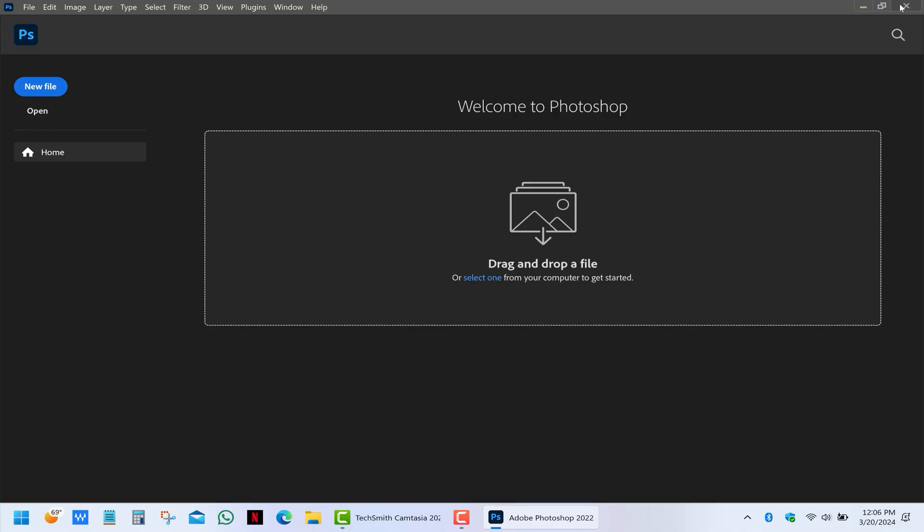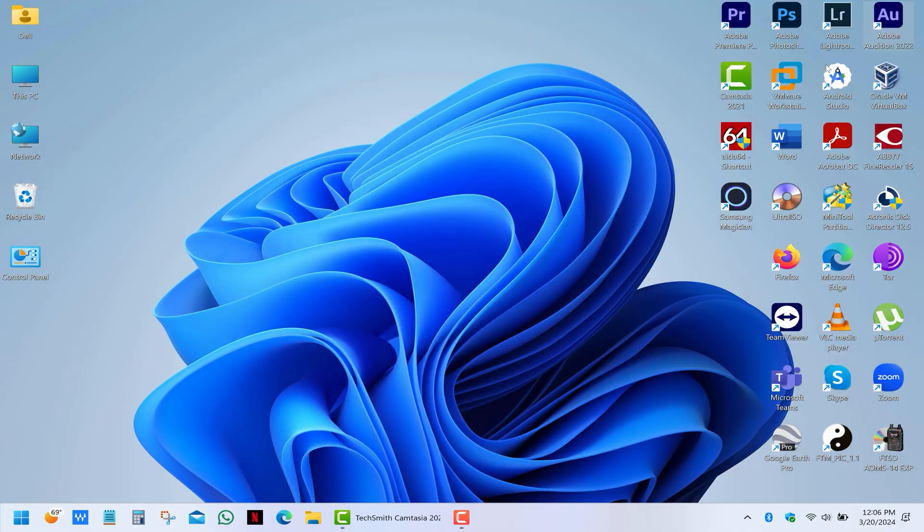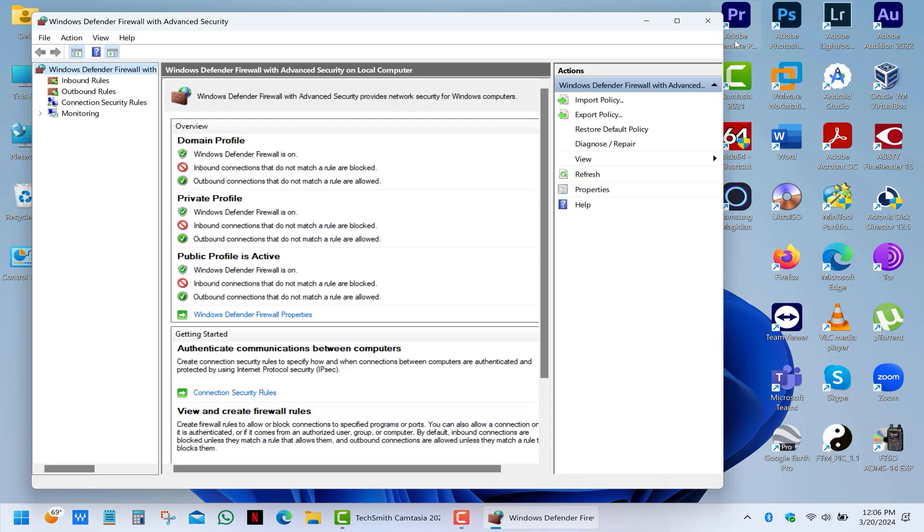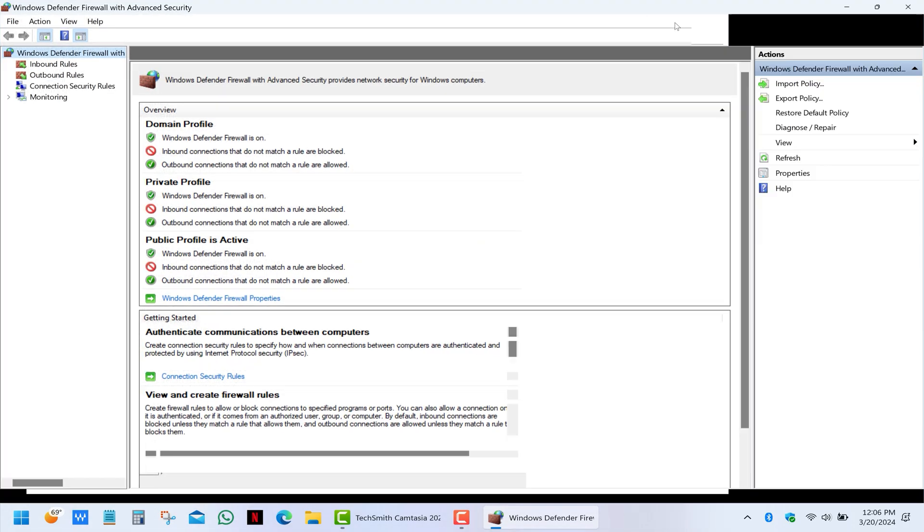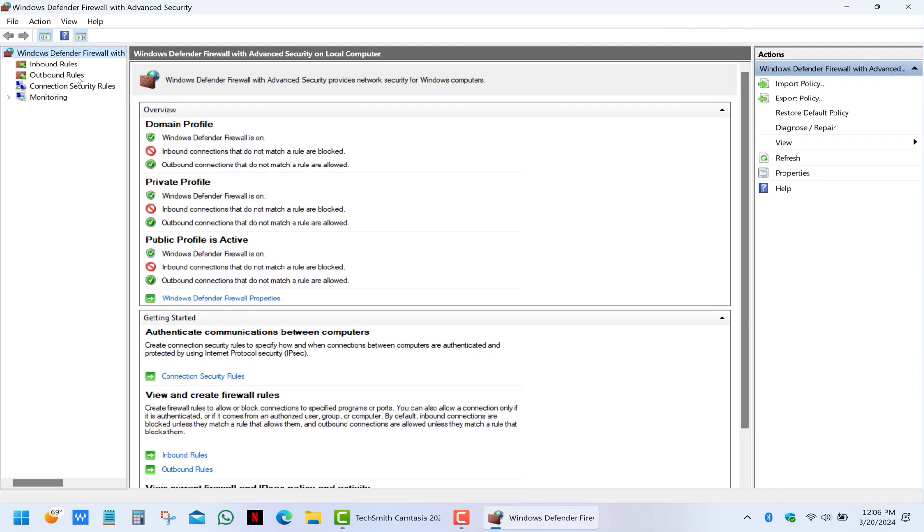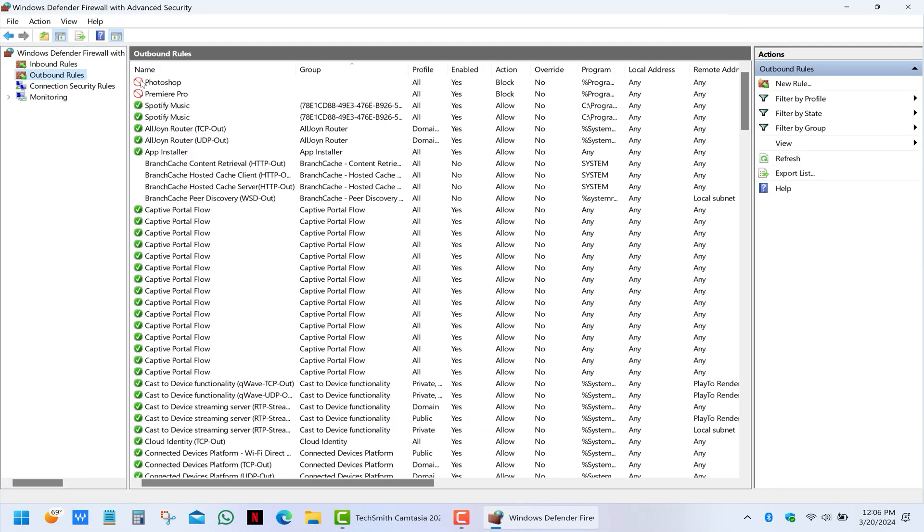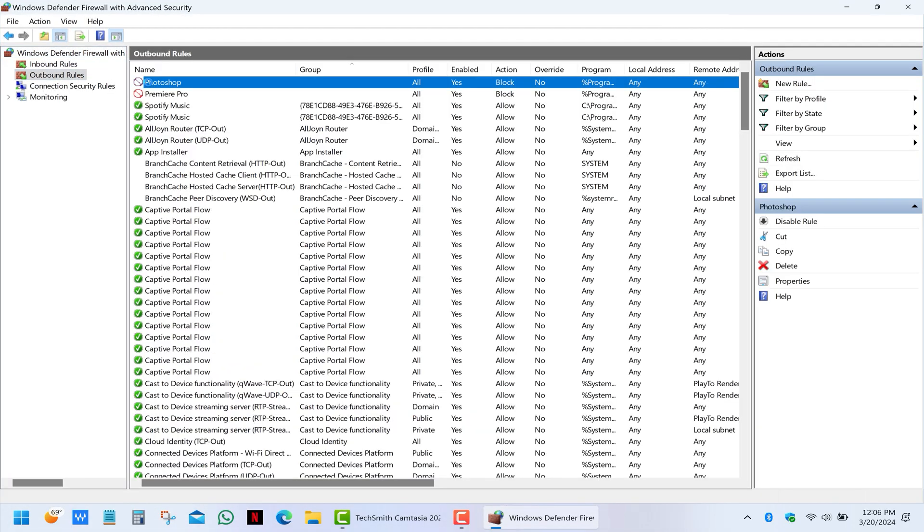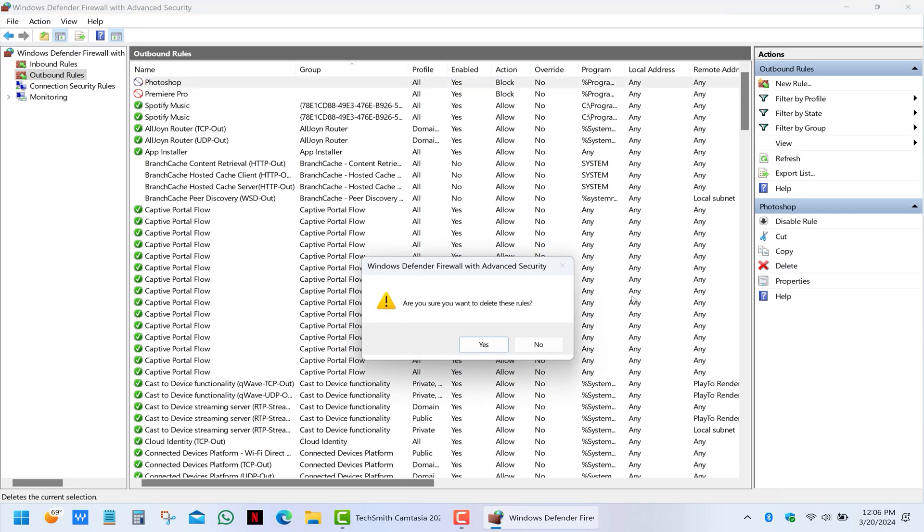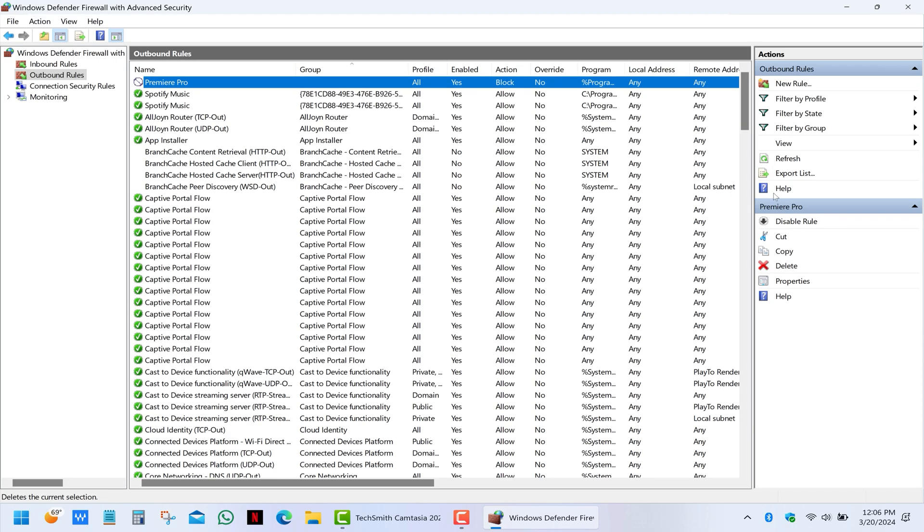And last but not least, in case you change your mind, just run the firewall, go to outbound rules, select the rule that you've created, click on delete, and it will bring back that notification again. And that's about it.